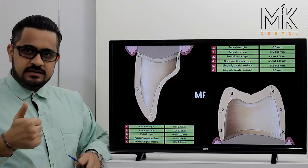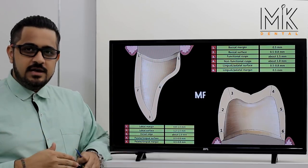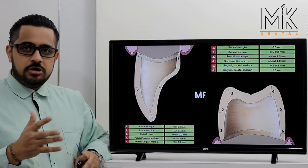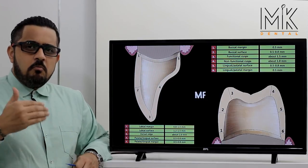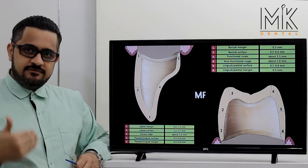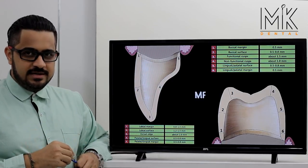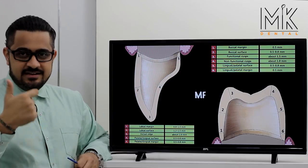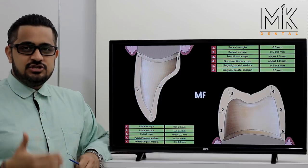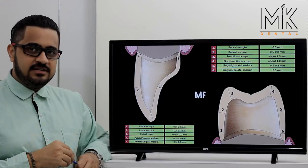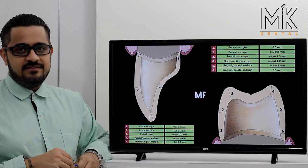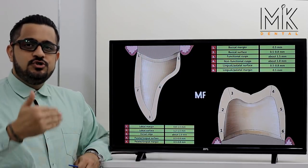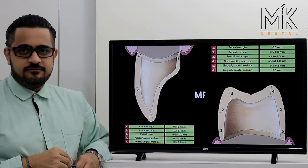To summarize: metal-free restorations are more conservative and easier to prepare because all margins are deep chamfer. PFMs on the other hand are more aggressive and require preparation of multiple different margins according to their design protocols. As time progresses we are moving away from PFM towards metal-free, especially because emax-based restorations today provide brilliant aesthetics, and when bonded to the underlying tooth structure they are extremely rigid, strong, and will survive the test of time even in patients with heavy masticatory loads.